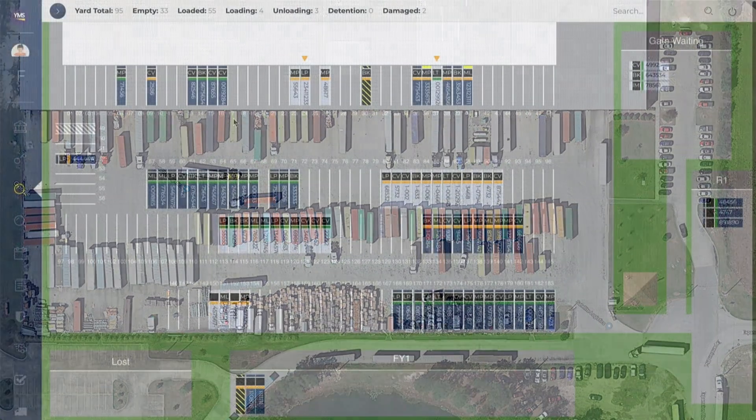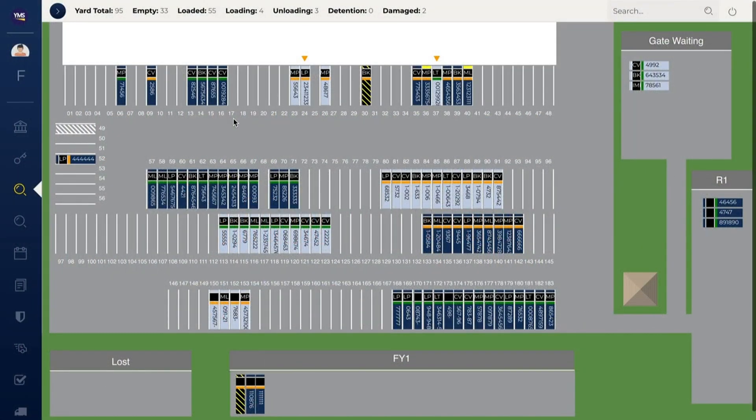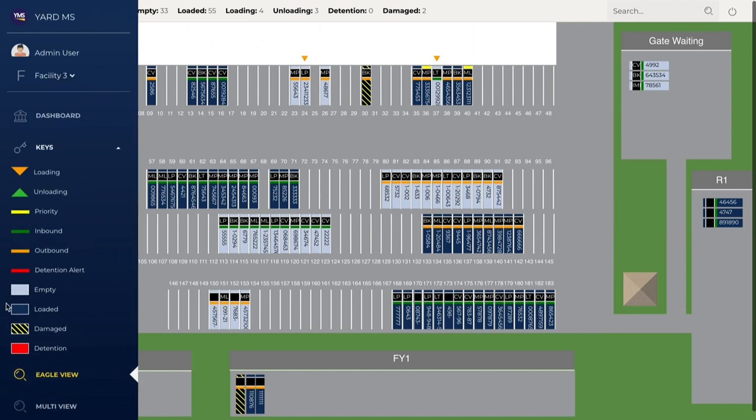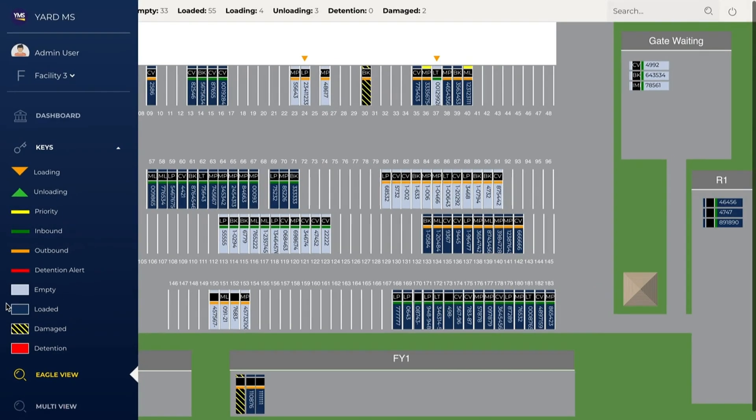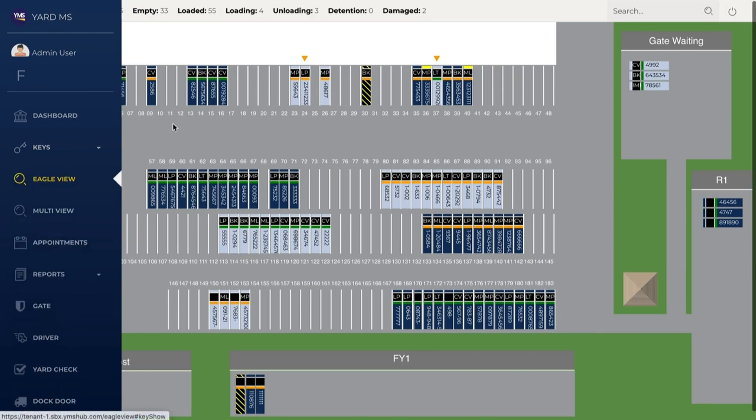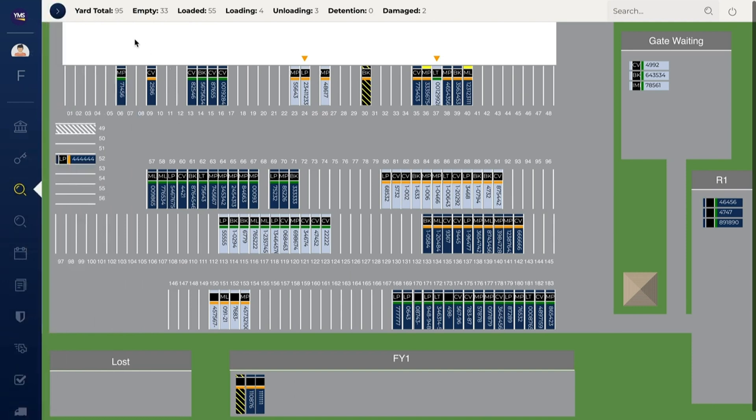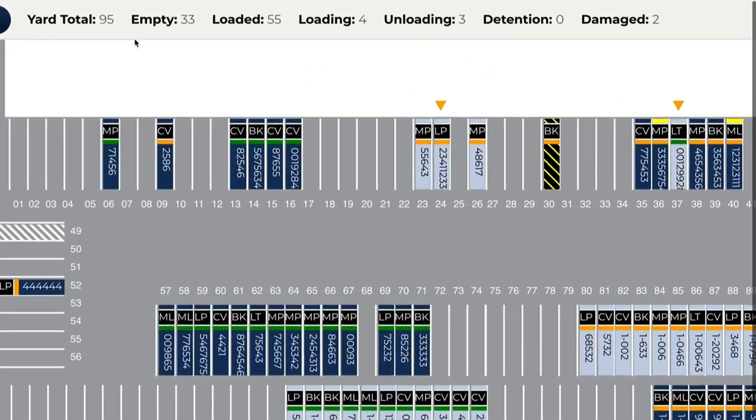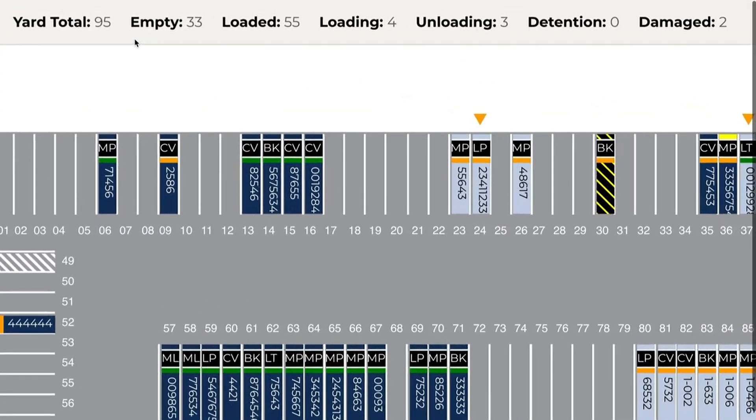And it all starts with Eagle View. Eagle View provides industry-leading visibility through a live, interactive map of your facility. Custom trailer markings allow you to see what's in your yard quickly and easily. At-a-glance yard statistics deliver the big picture, providing critical information needed to make informed decisions.